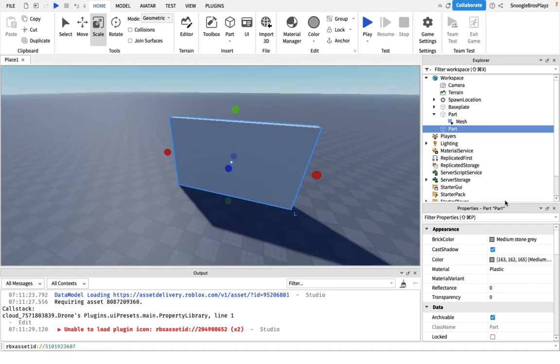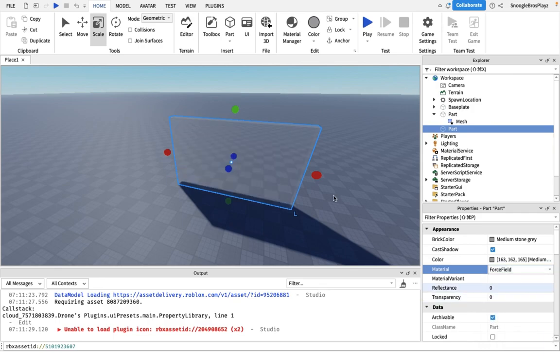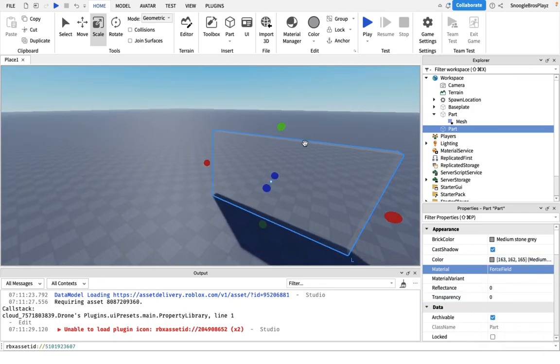Now, you're going to set the material to force field because this effect only works with this material.